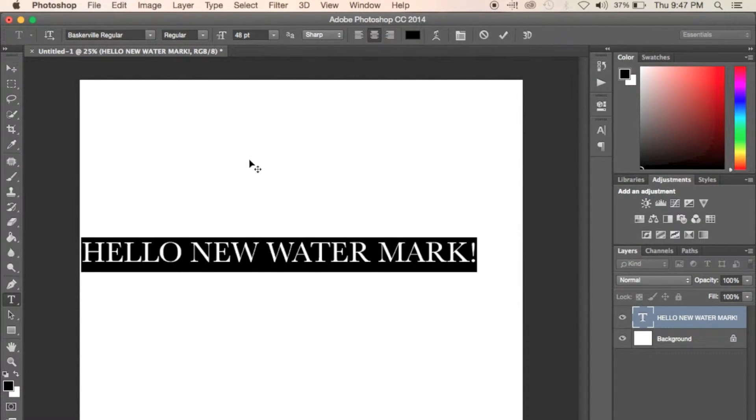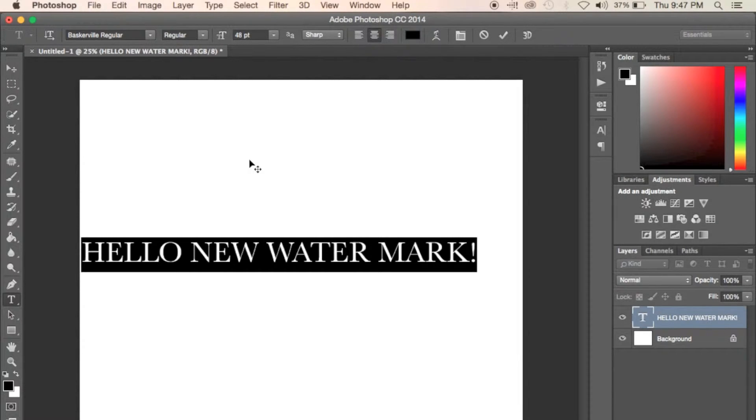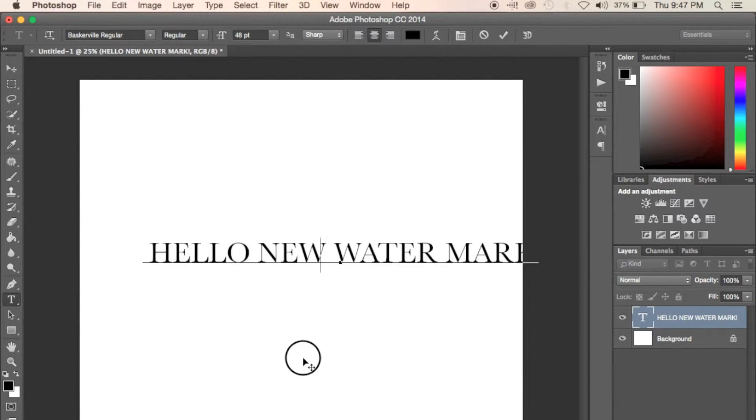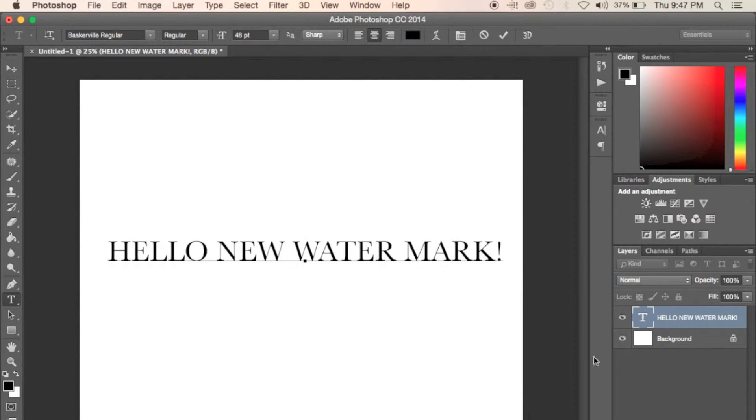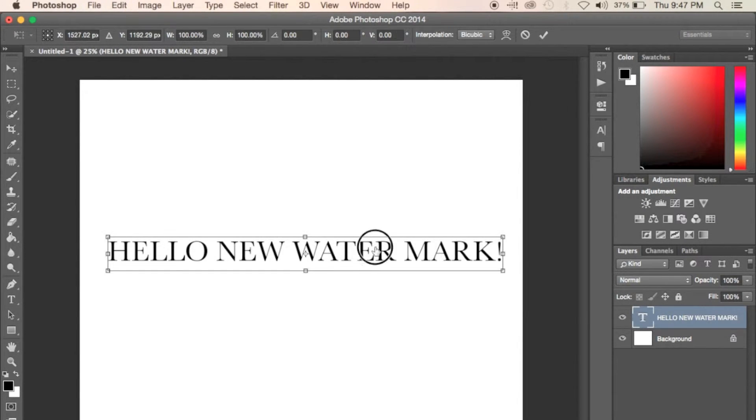A couple tips when creating your watermark. It's preferred if you use black text on a white background. Make sure that your text is at 100% opacity and that you don't have it faded at all. Try to get your watermark as centered as possible as well.